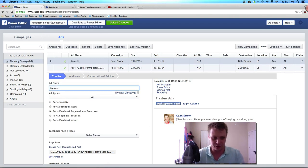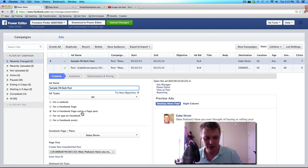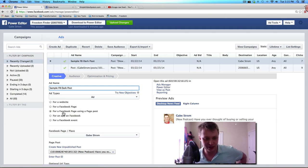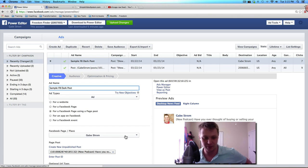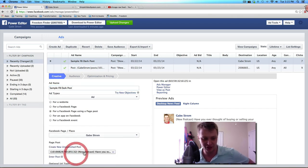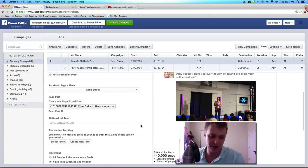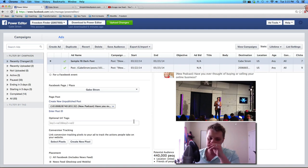I'm just going to create a sample ad here. I'm just going to call this sample FB dark post. I'm going to create it as an ad. I'm going to leave it for a fan page using a fan post. I'm going to select the fan page that I want, which is, I'm just going to use my gabestrom.com. And here's where it gets fun.